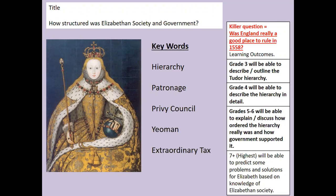The learning outcomes for today: grade three, you'll be able to describe the Tudor hierarchy — we touched upon this last lesson but didn't do it in lots of detail. Grade four will be able to describe it in lots of detail. Grades five and six will be able to explain how ordered it really was and how the government supported it. Your top grade seven and above will be able to predict some of the problems and solutions for Elizabeth based on knowledge of Elizabethan society.